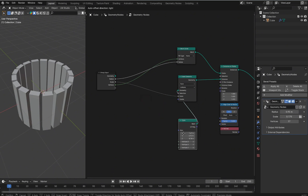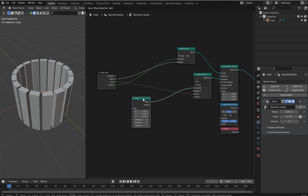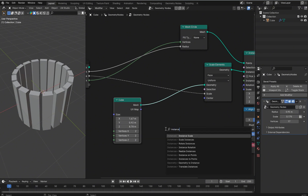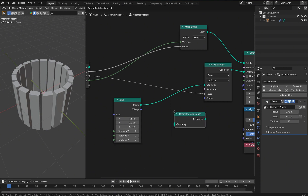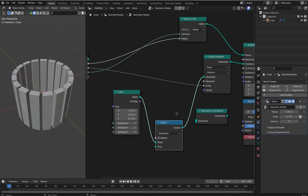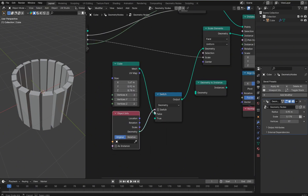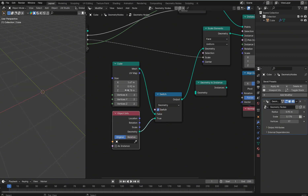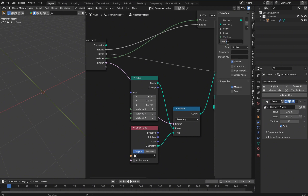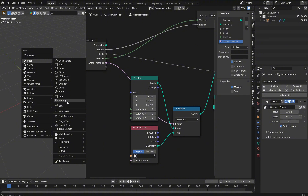Now I want to input something that lets us switch what goes in as the instance. There's a node for this — if you type 'instance' you'll see Geometry to Instances — but I'm going to use a Switch node for my specific need. Grab an Object Info node, throw it in, connect it, and this is going to work with a boolean checkbox. Output it, and now we have a switch — always good to name things, so let's call it 'switch_instance.'